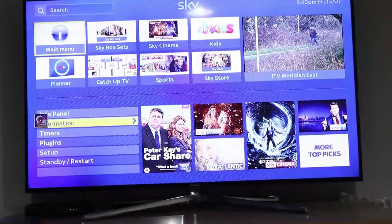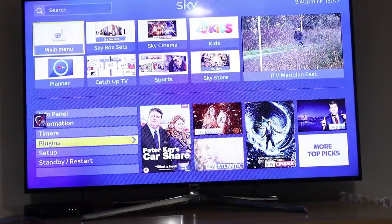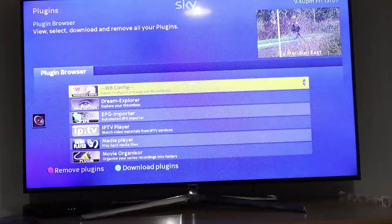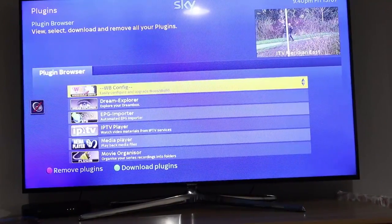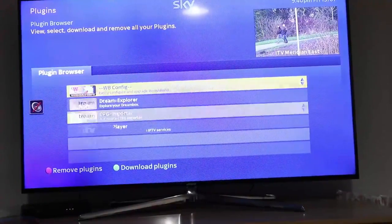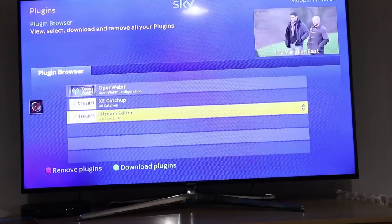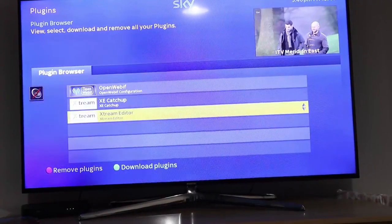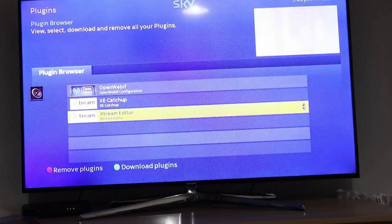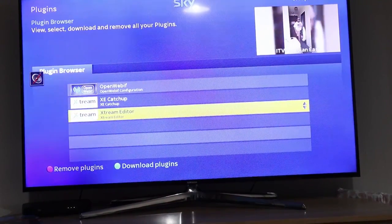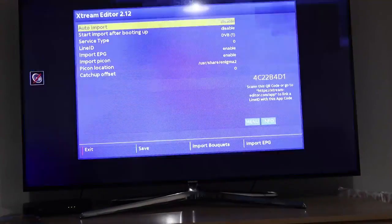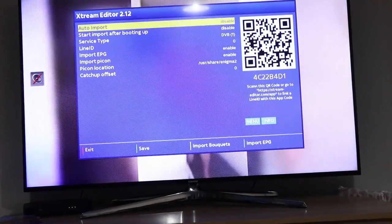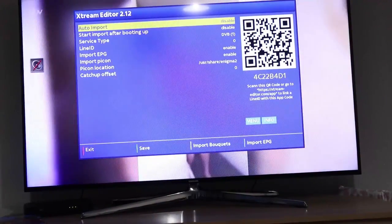I've just clicked menu, go down to plugins, press up, and there we go - Xtreme editor down the bottom there.